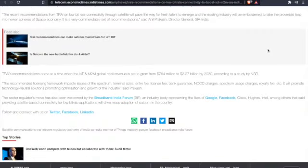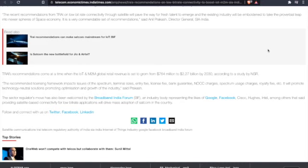Now I want to make a reference to this hackathon, but before I do, I can't let this go. It says the sector's regulator's move has also been welcomed by the Broadband India Forum, an industry body representing the likes of Google, Facebook, Cisco, Intel, among others, providing satellite-based connectivity for low bit rate applications will drive massive adoption of satcom in the country.